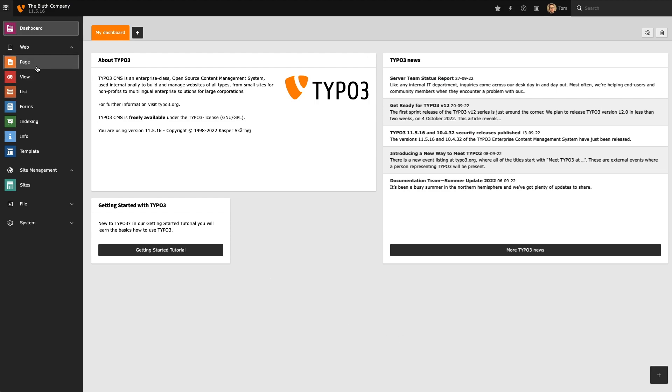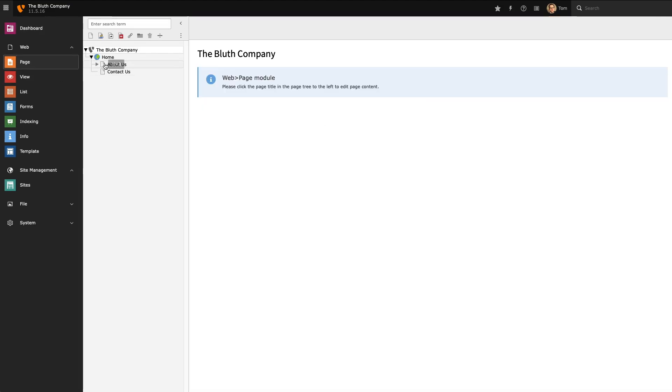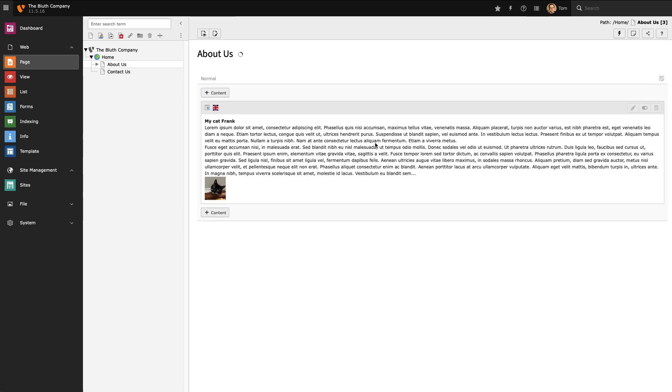To begin with we have a really basic installation of Typo3 and I've got three pages and right now I have some very basic content on my About Us page.